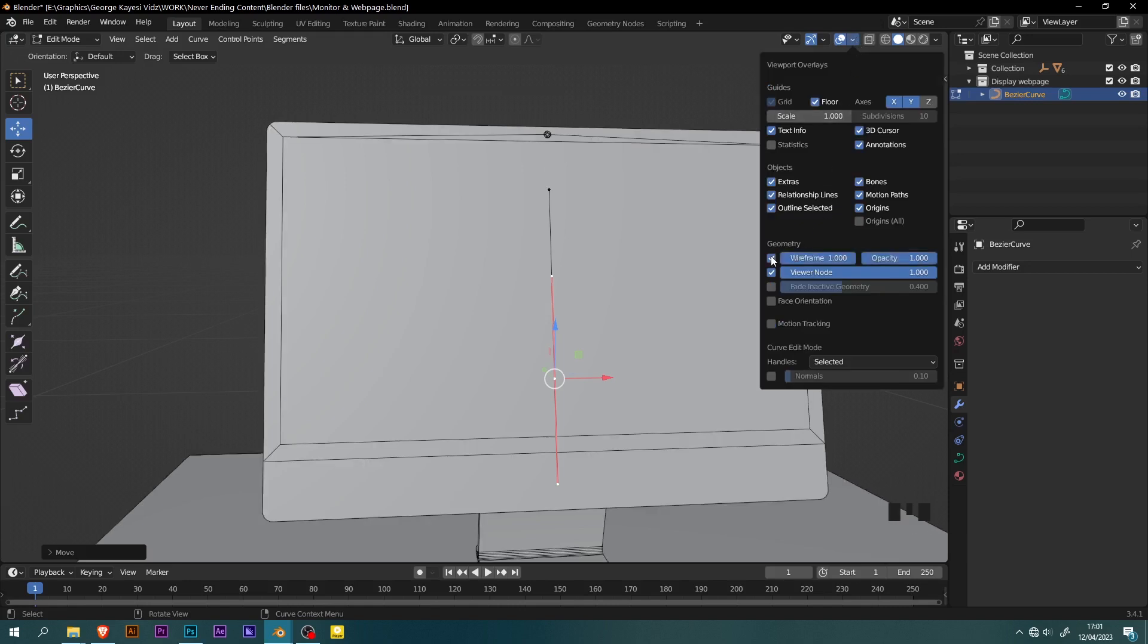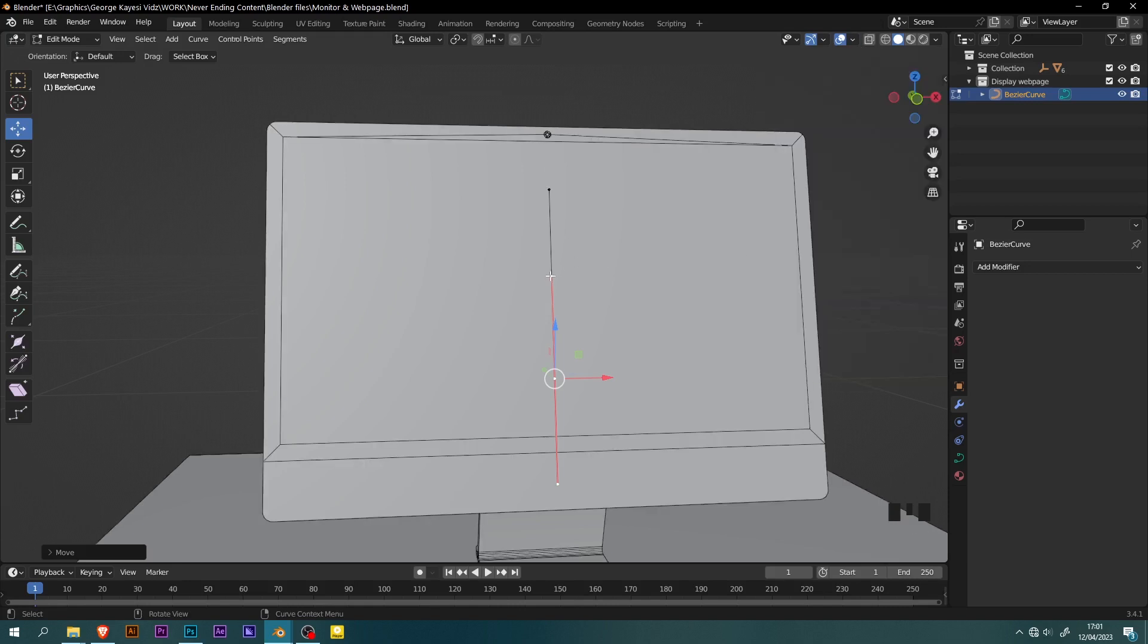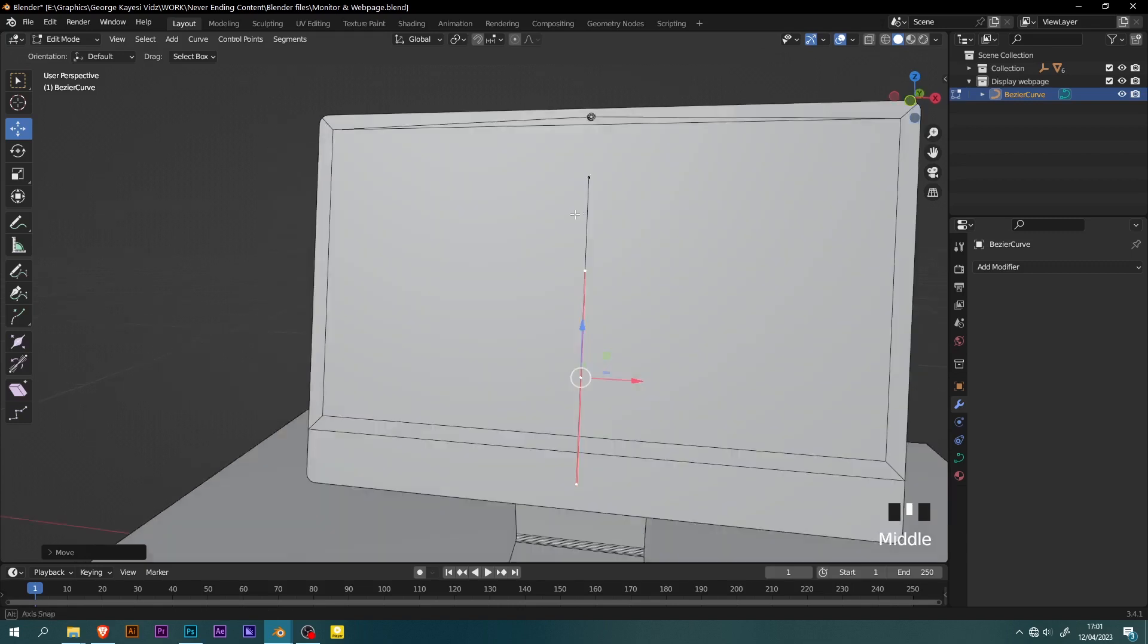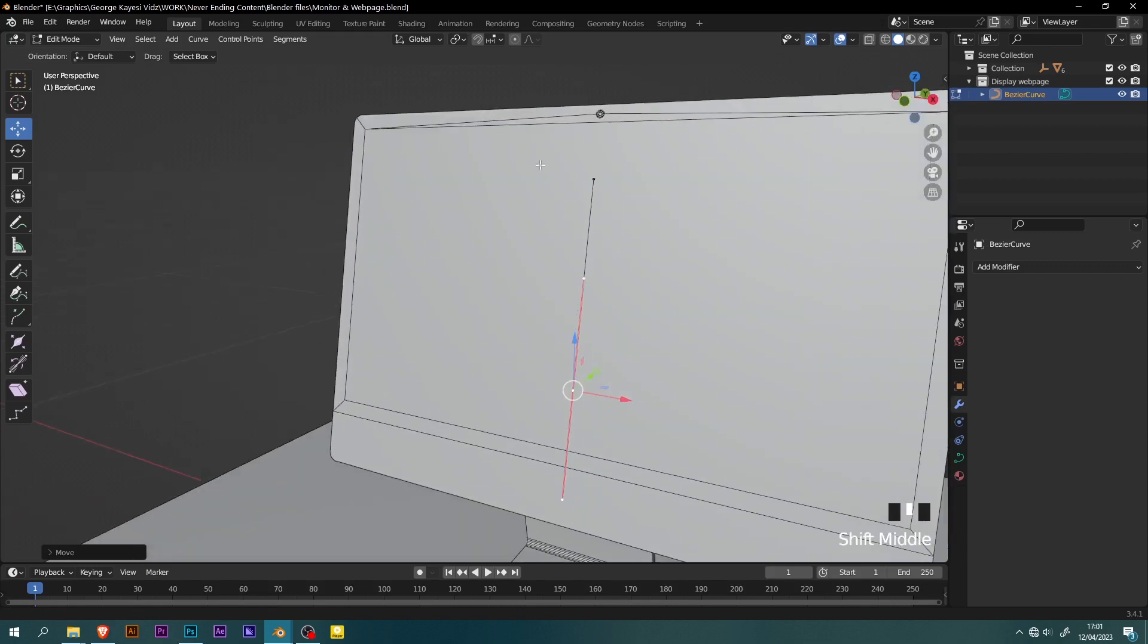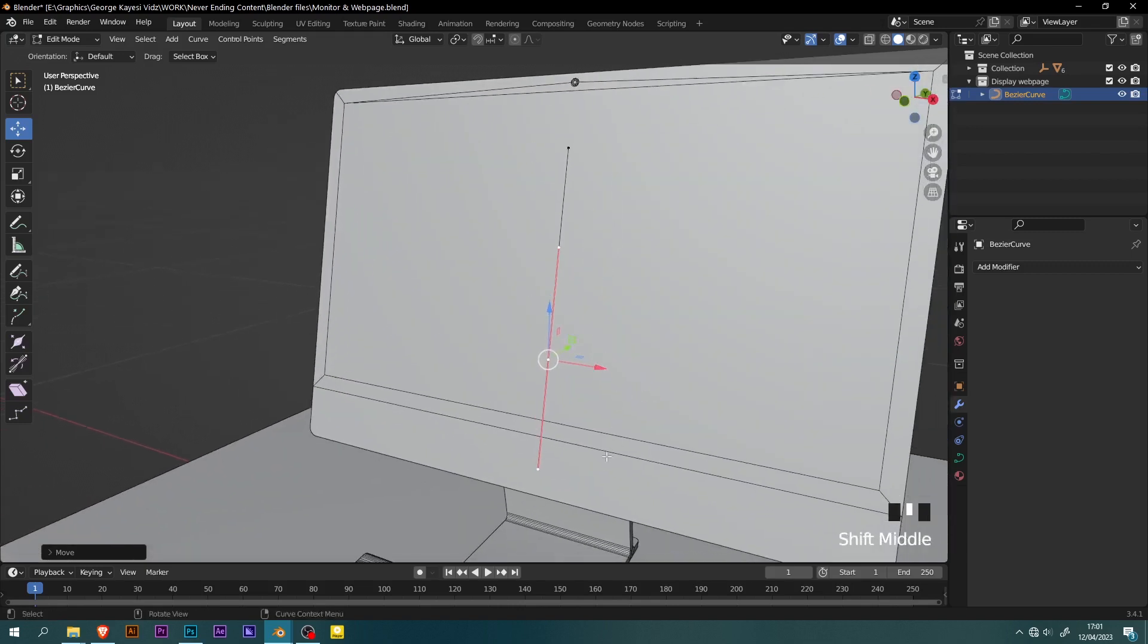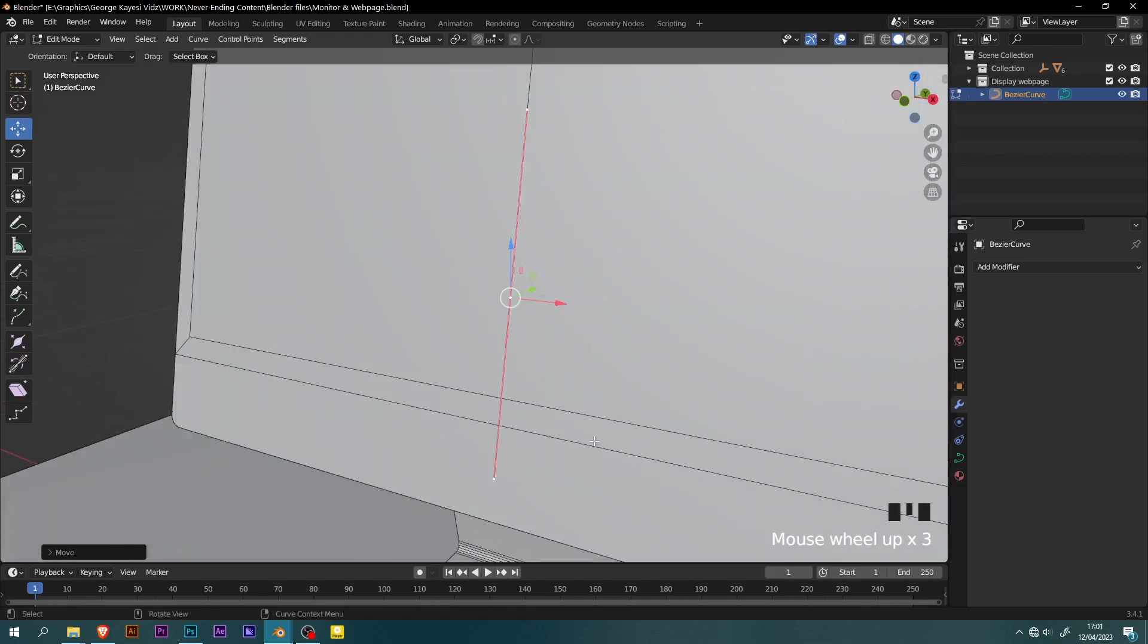If you go to overlays then enable wireframe, you can see the edges on the 3D objects in the scene. The visible edges on the monitor are going to help in identifying where to adjust the points of the Bezier curve.